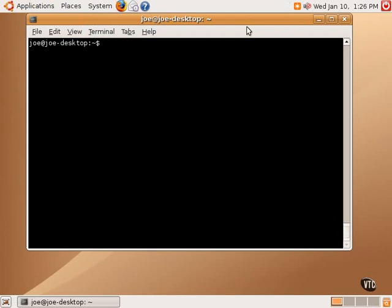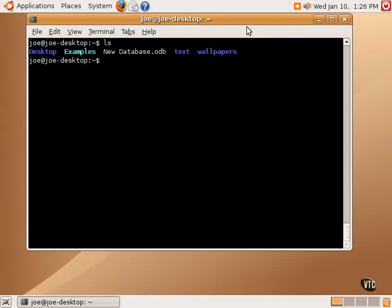Some basic commands in the terminal include ls to list the files, mv to move or rename a file, cp is a way to copy files, and cd is a way to change directories to another directory.